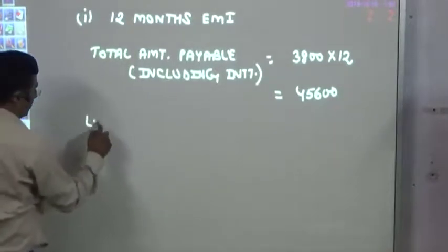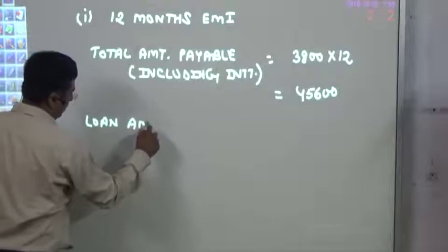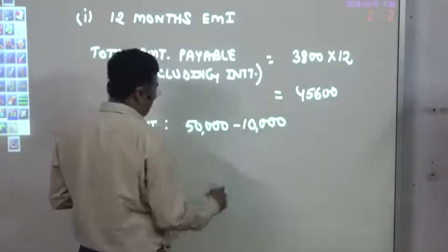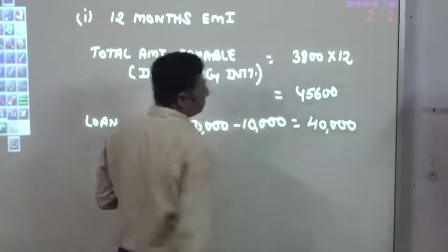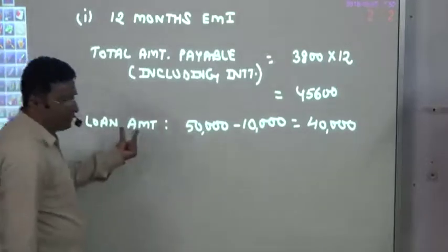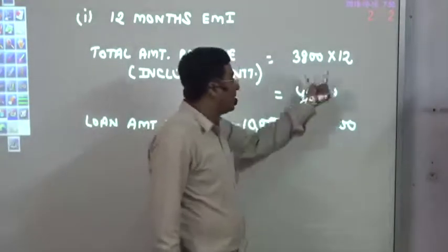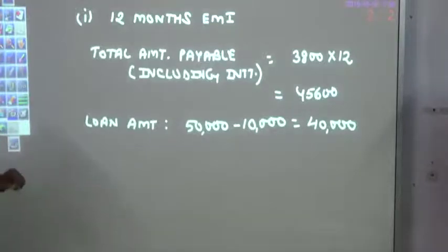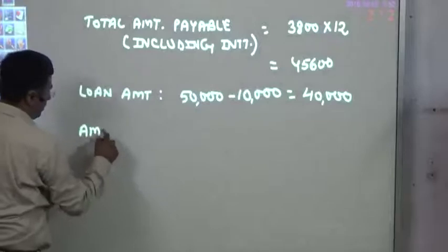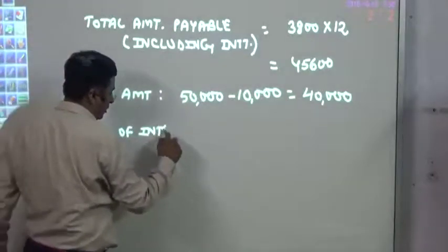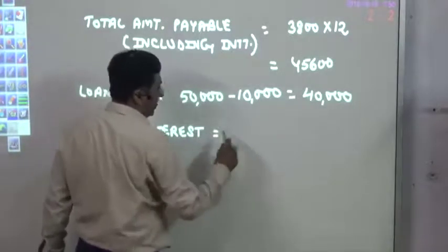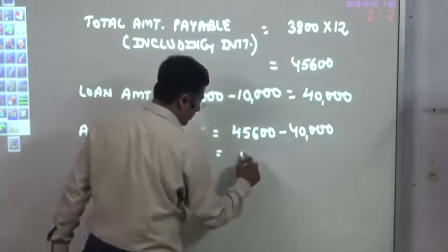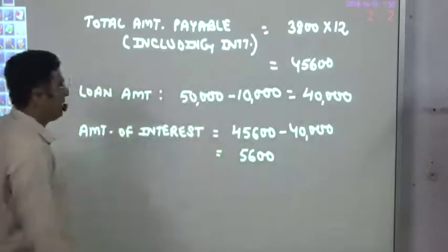Now what was the loan amount? The item's value was 50,000 from which a down payment of 10,000 was made, so the loan amount is 40,000. We had to pay 40,000 for the loan but the total payment became 45,600 — so the excess amount goes towards interest. The interest element is 45,600 minus 40,000, that is 5,600.